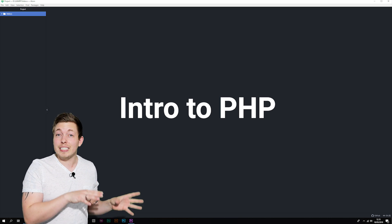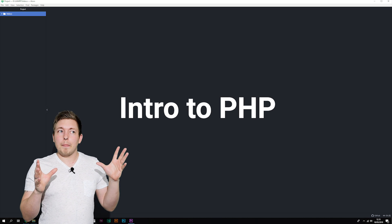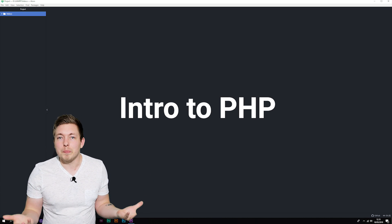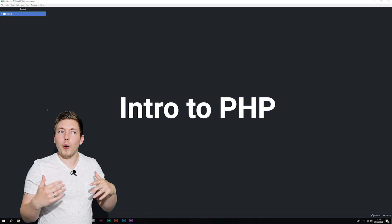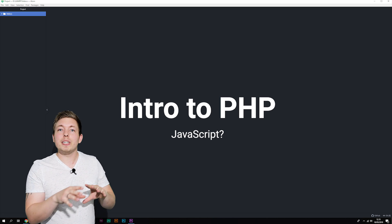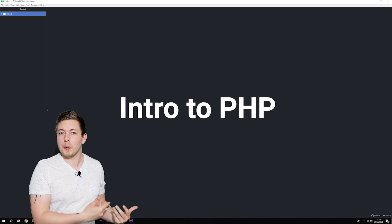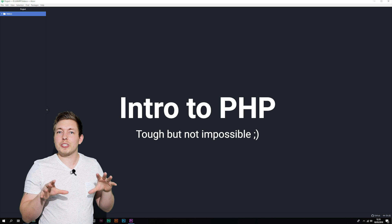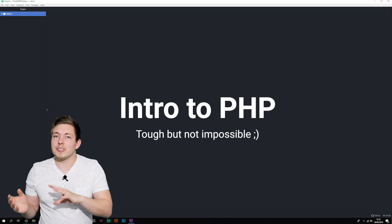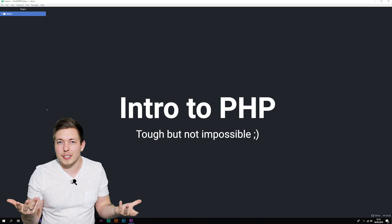PHP is considered one of the easier languages to learn, but it's relative to where you are at the moment. If you already know a programming language beforehand, then PHP is going to be quite easy for you. But if you don't know any programming languages, it will be a tough climb, at least in the beginning, until you get into the concept of how exactly PHP actually works.